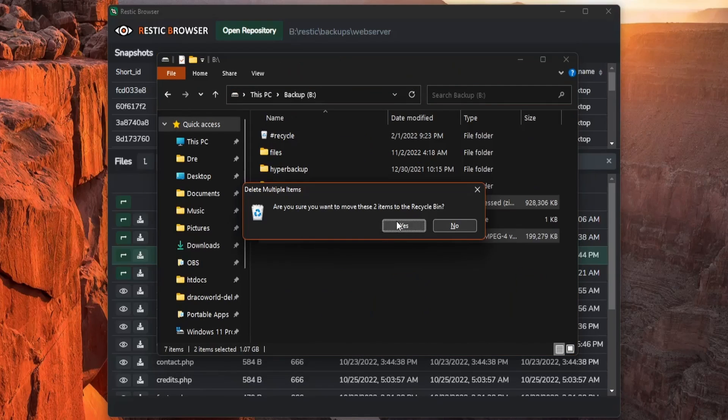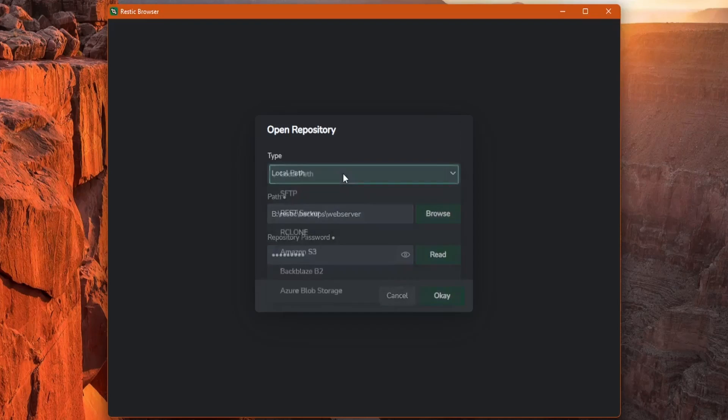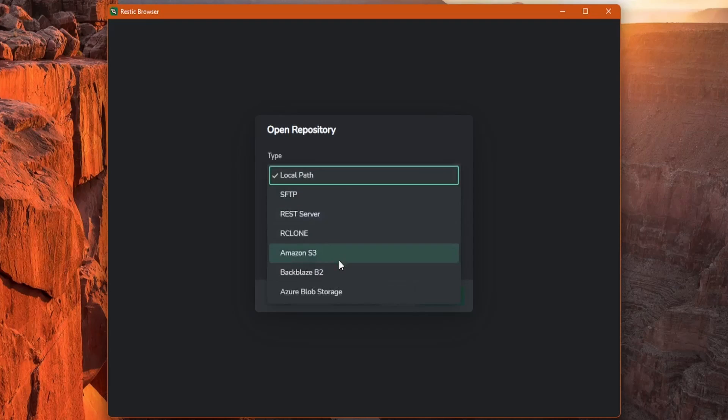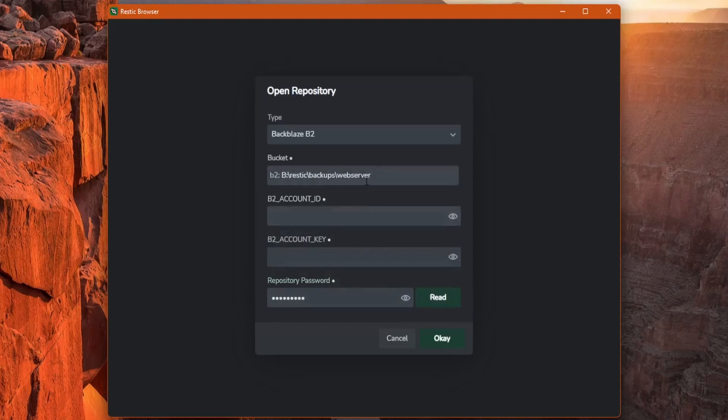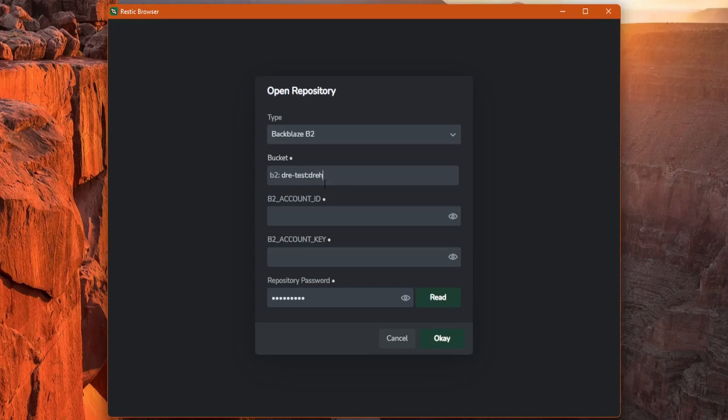I'll delete these and we'll look at browsing repositories from the cloud. In my case, I'll be using Backblaze. Back at the main menu here, I'll go ahead and select Backblaze B2, and for the bucket, we'll have to specify the bucket name like we would in the terminal. Then you'll need to supply your access keys.